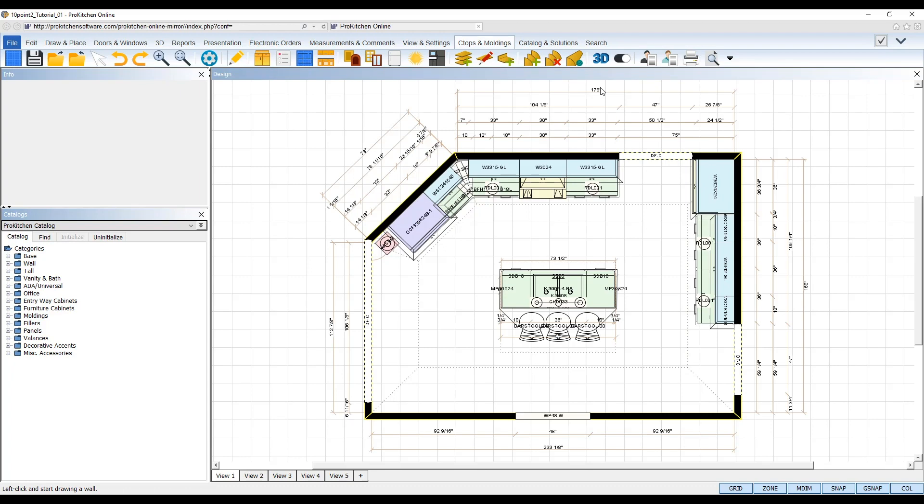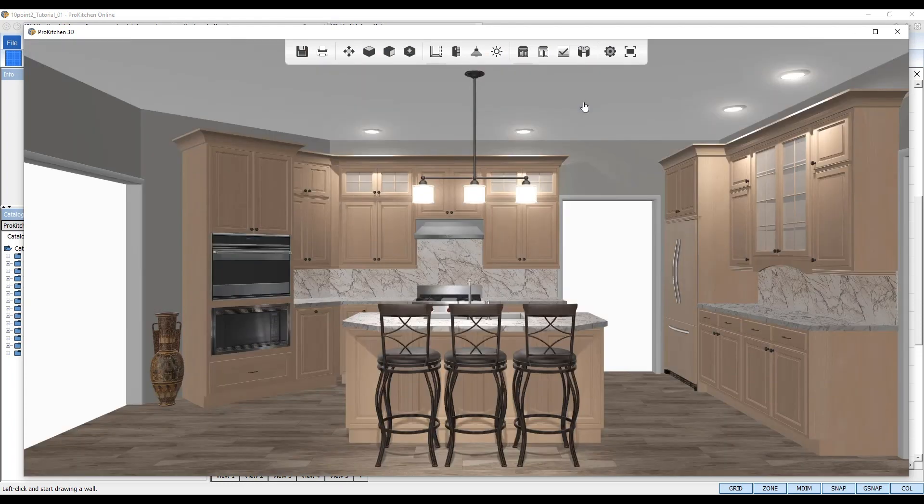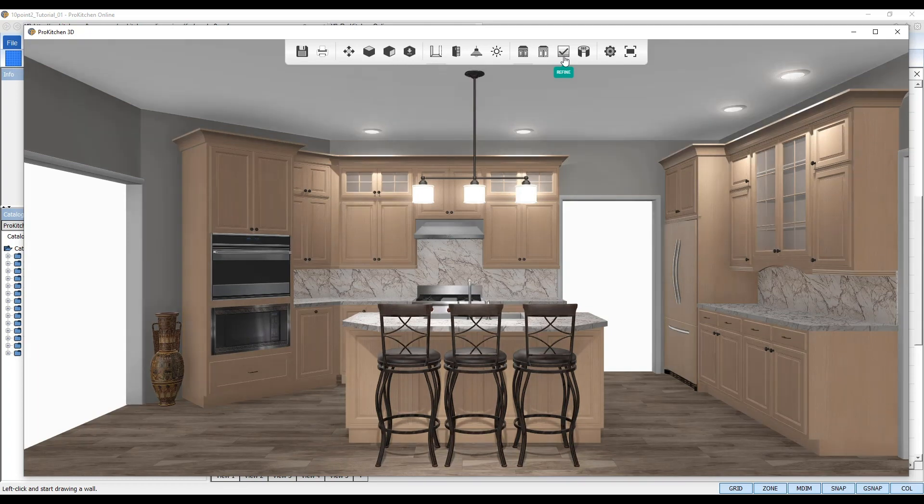Then, re-render your design in 3D Edge by clicking the 3D icon once again. Once rendered, select the Refine tool from the top toolbar to refine your image, enabling those new soft shadows and enhancing the image quality to the most realistic quality.